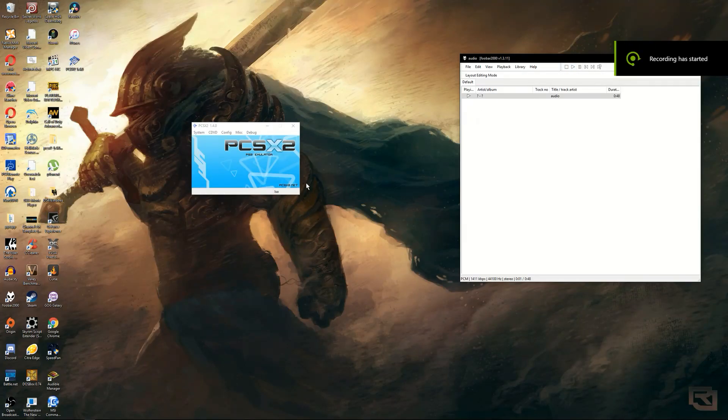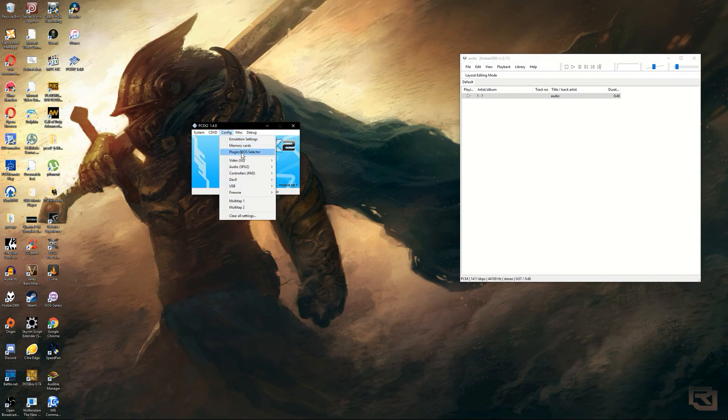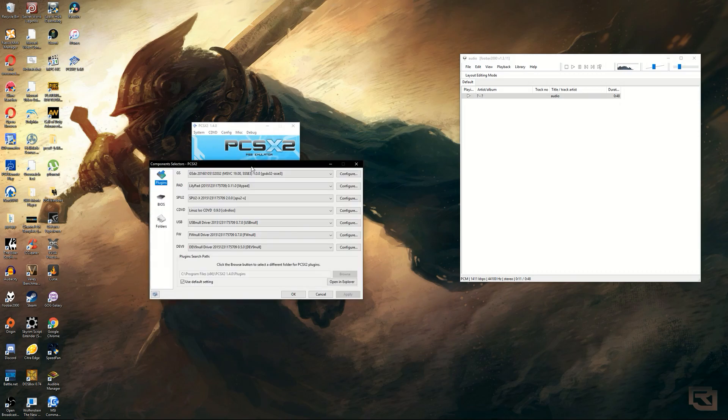To run games in PCSX2 at 4K, you must first go into config. Then go to plugin/BIOS selector in the GS column and select configure.